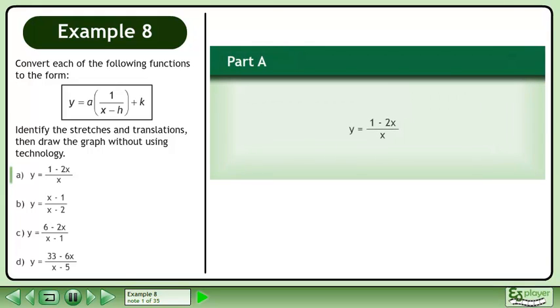Convert each of the following functions to the form y equals a times 1 over x minus h plus k. Identify the stretches and translations, then draw the graph without using technology.